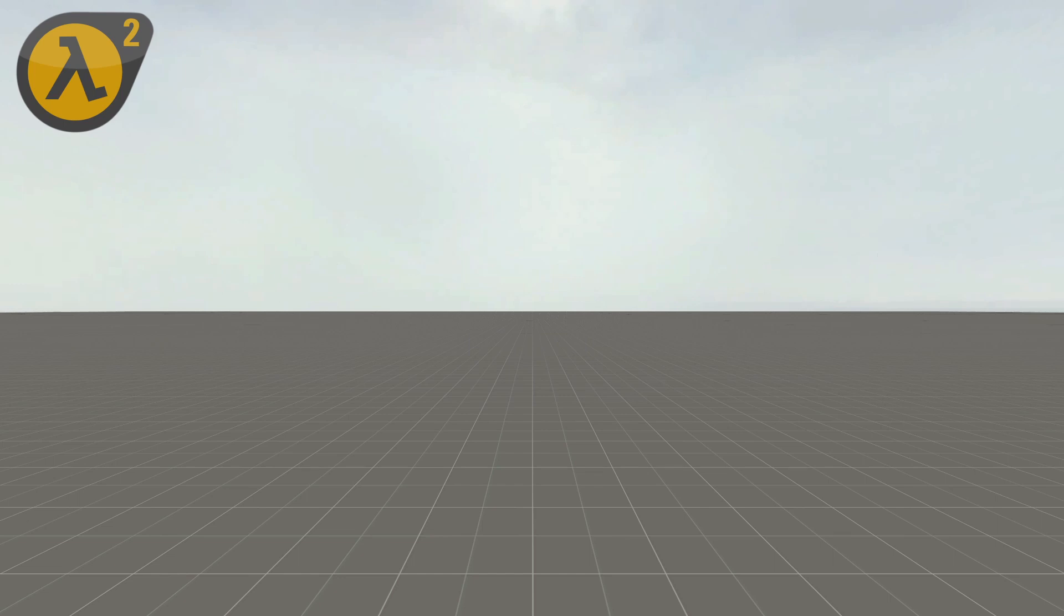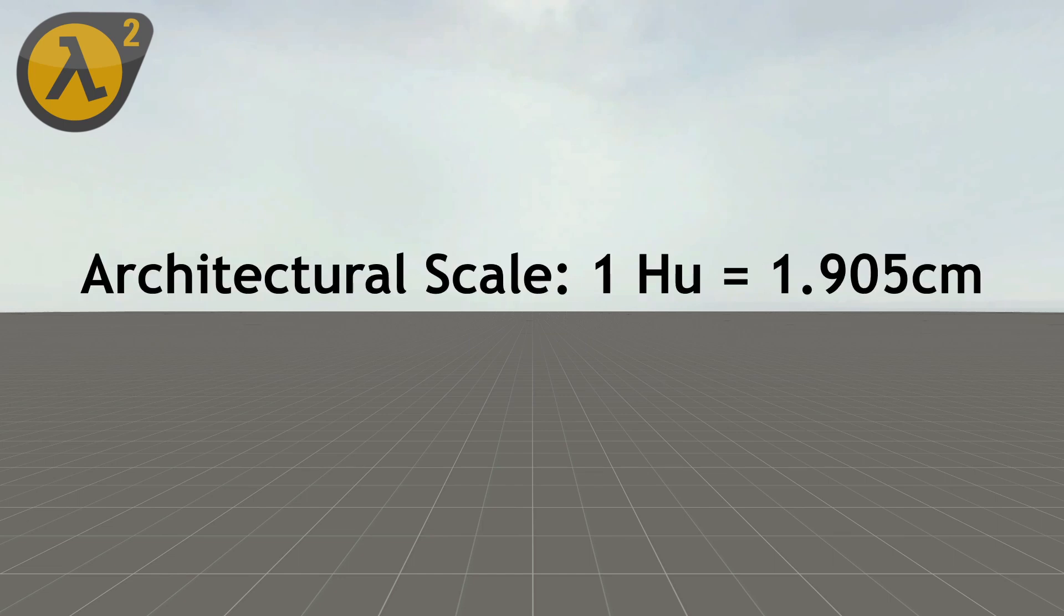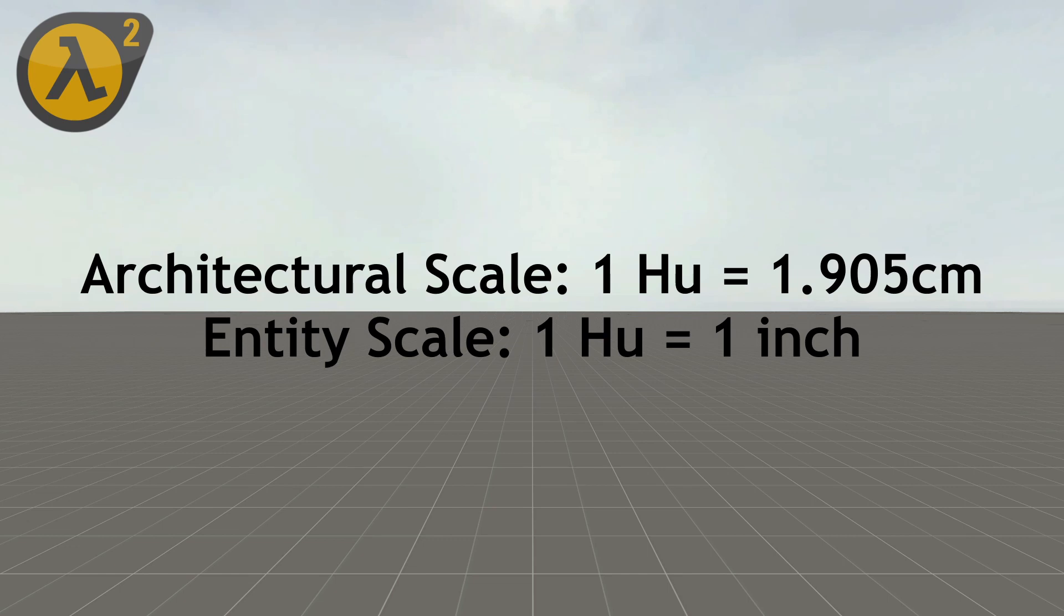We call the sizing for the map, architectural scale, and the sizing for characters and other entities, the entity scale.